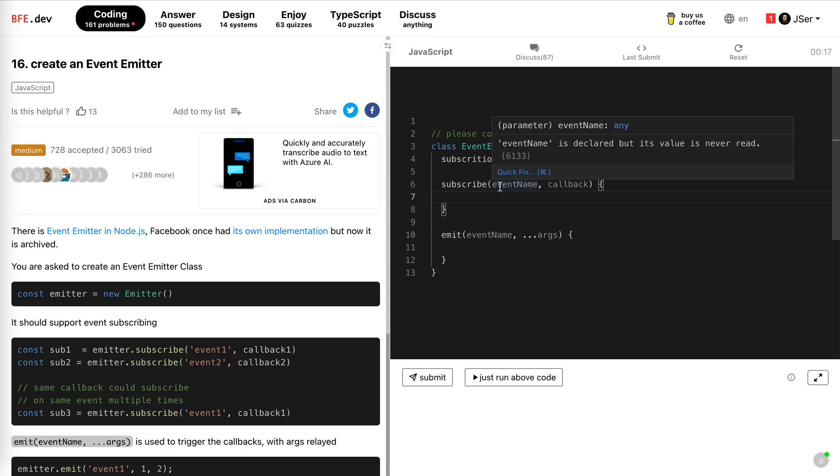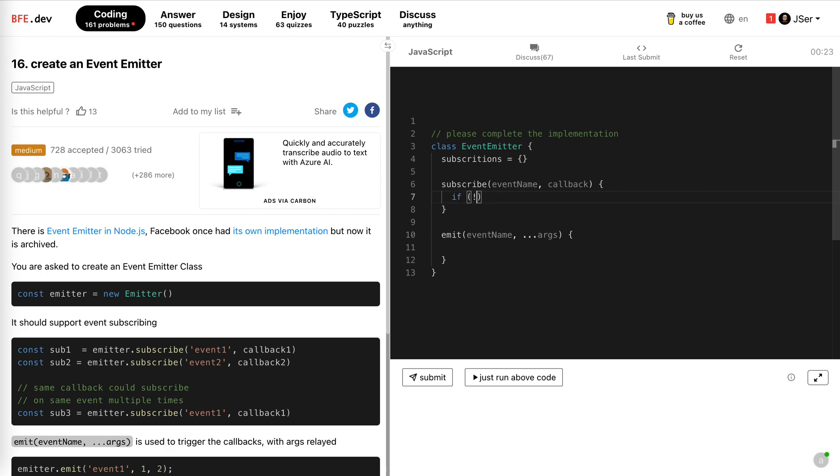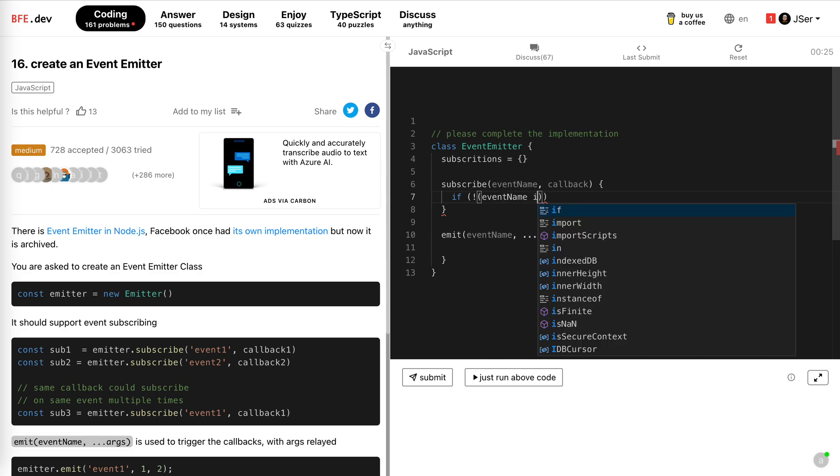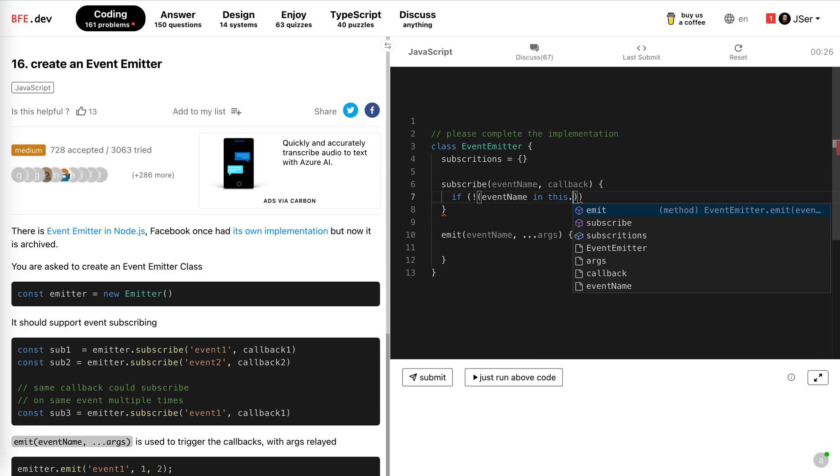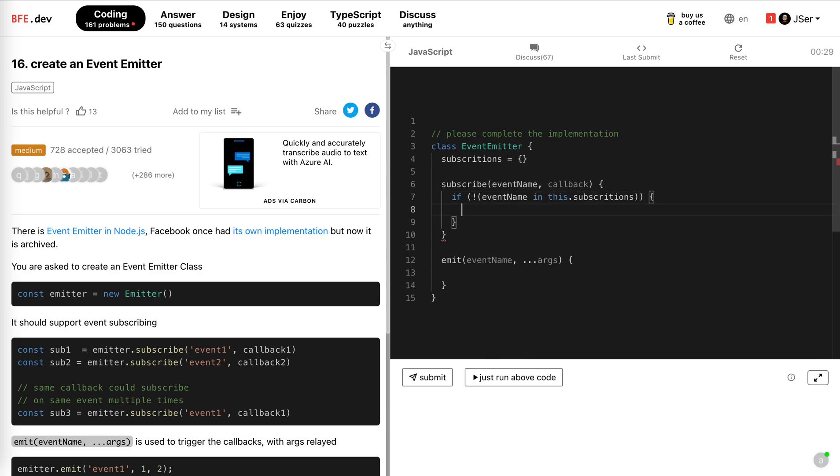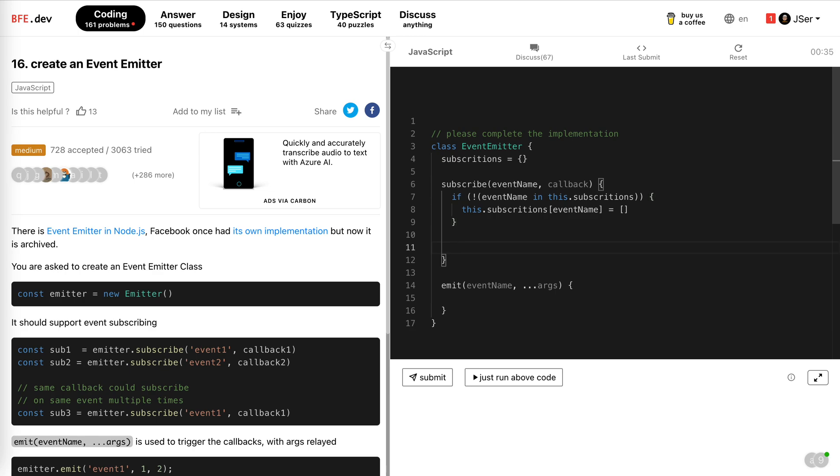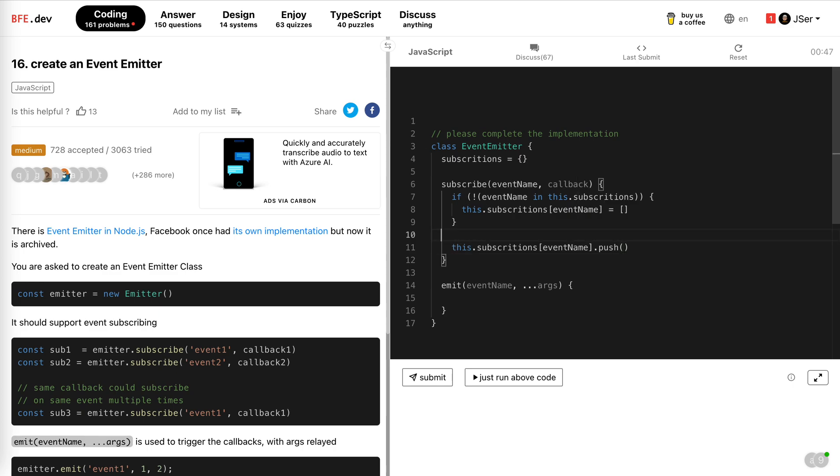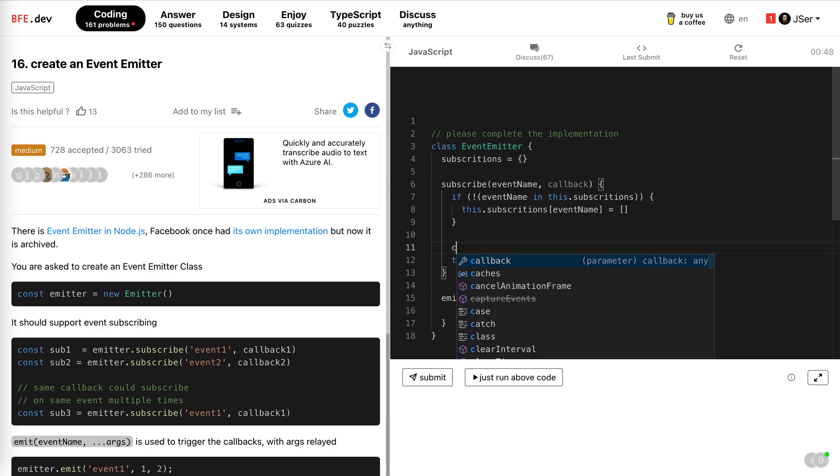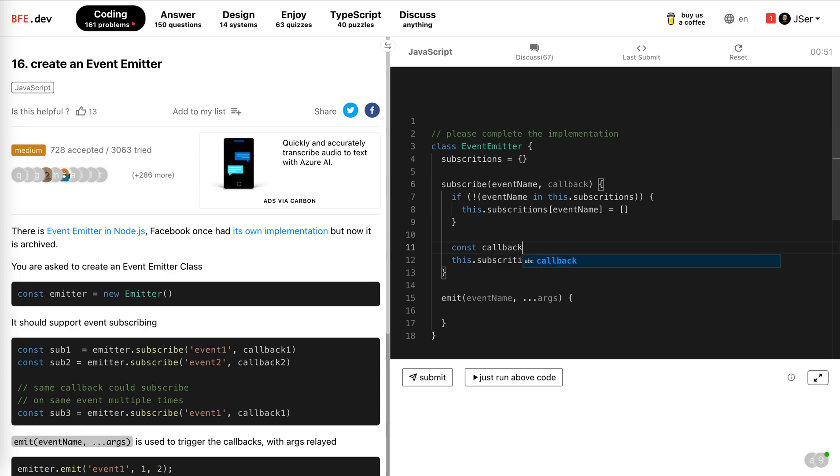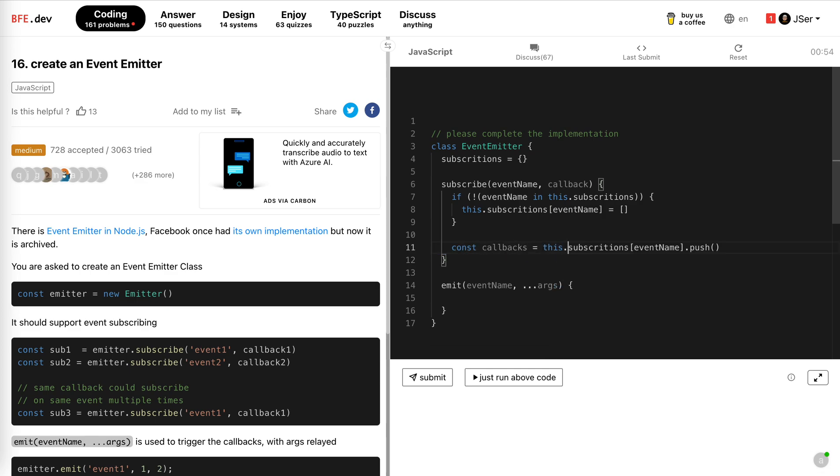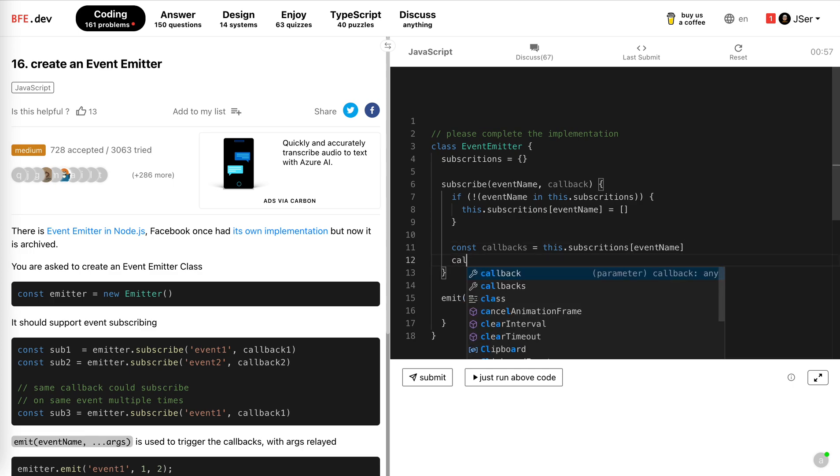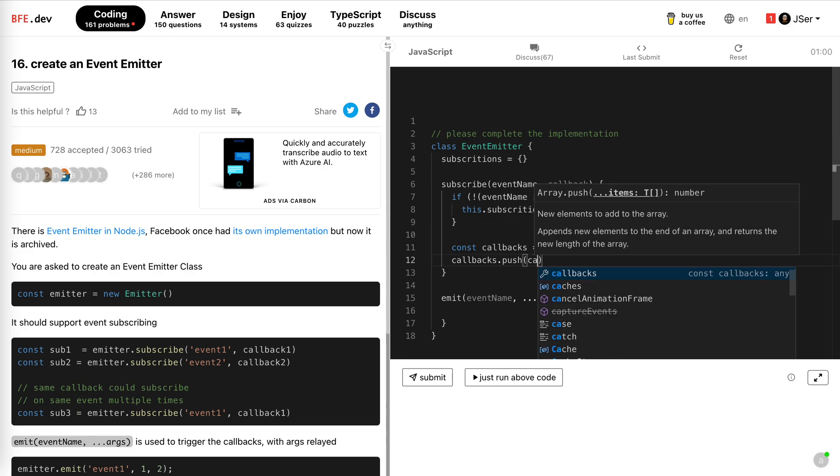When we subscribe to an event, we check if there's already is there. If not, we initialize it with a new empty array. So if event name not in this subscriptions, we add the empty array to it. And then we can just safely push the callback into the array. So this subscription event name push, maybe we need to use this in a later. So we cache it with callbacks. We push the callback into the callbacks.